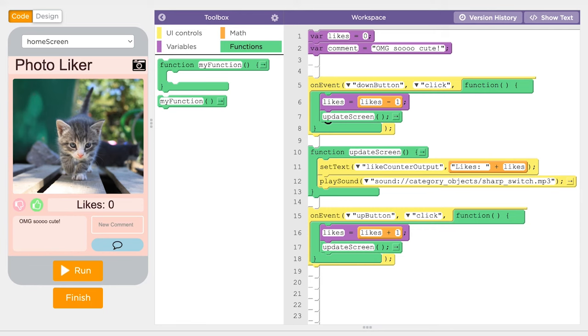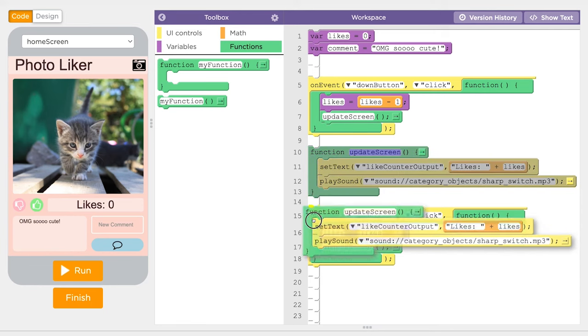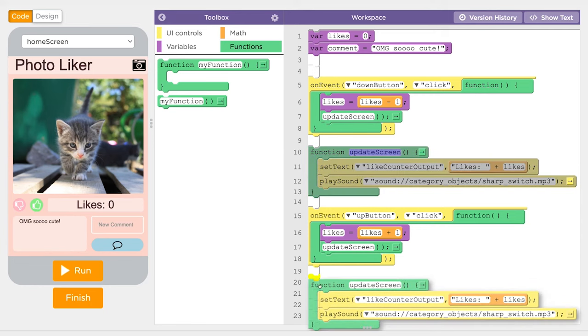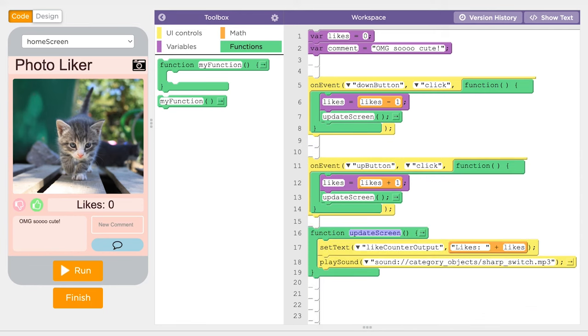Defining a function simply gives a name to a block of code, but it doesn't actually run it. The definition can be anywhere in your program. This means that your code can get messy and really hard to read. So we typically put our function definitions at the end of our programs to help keep things organized.